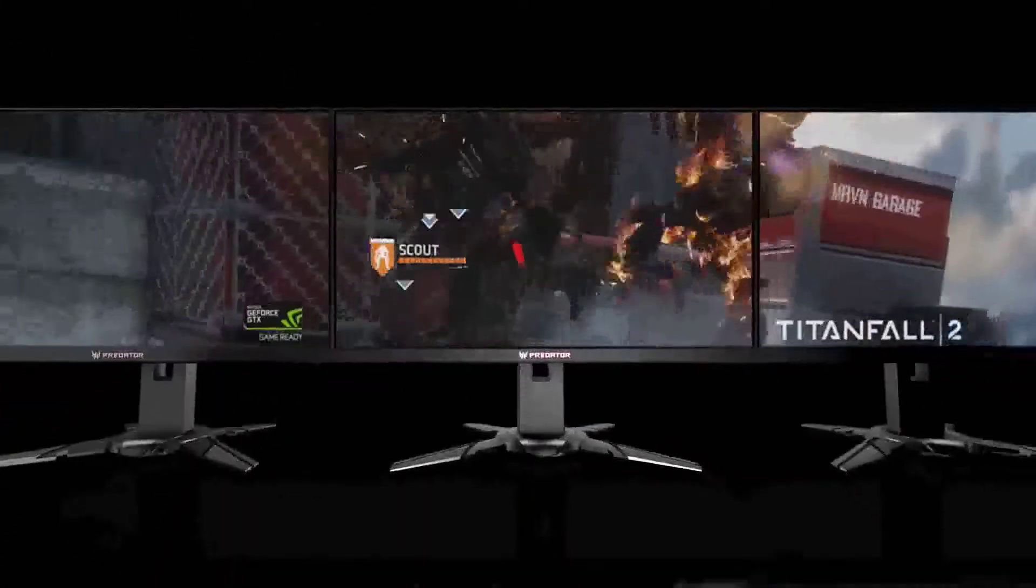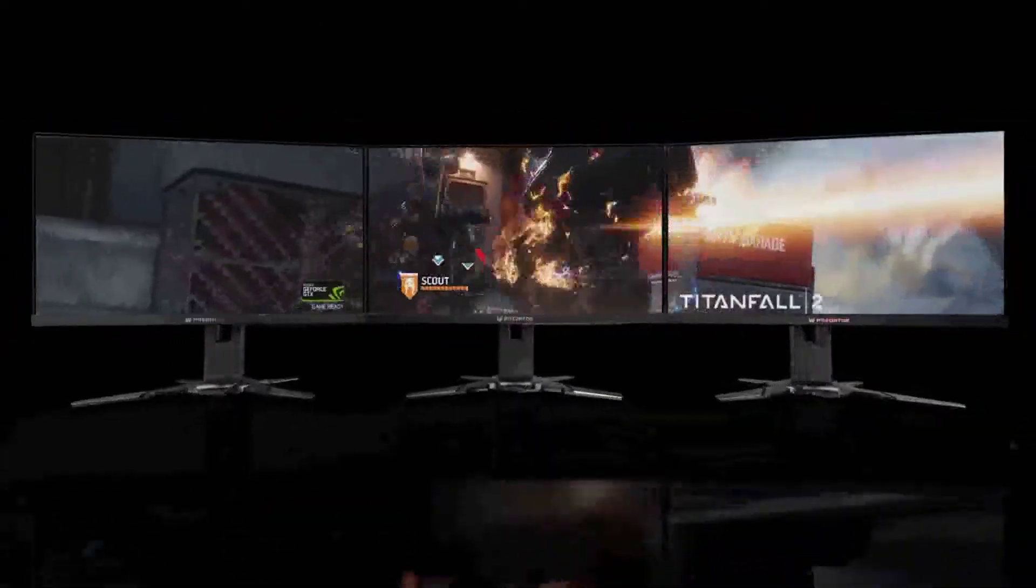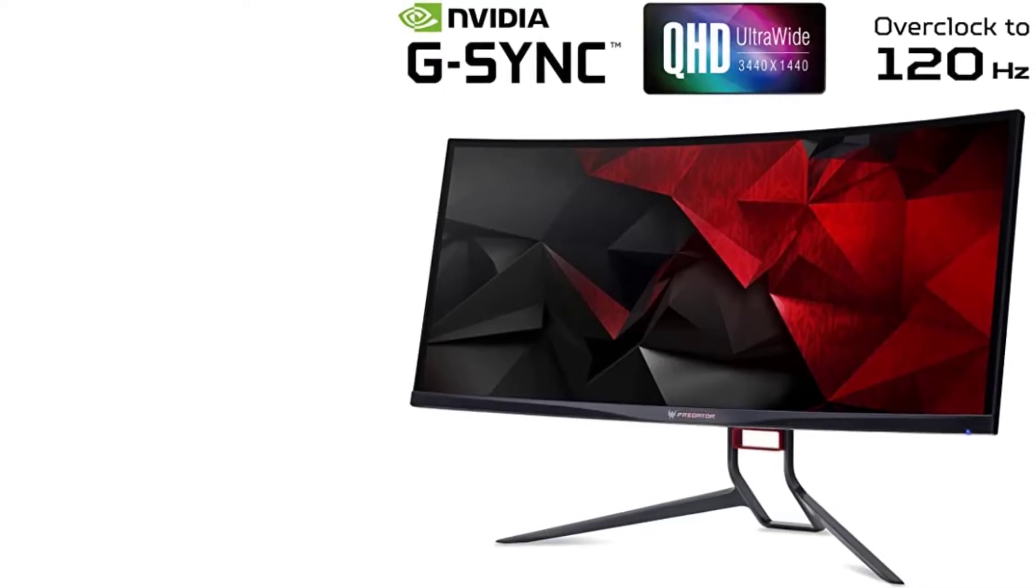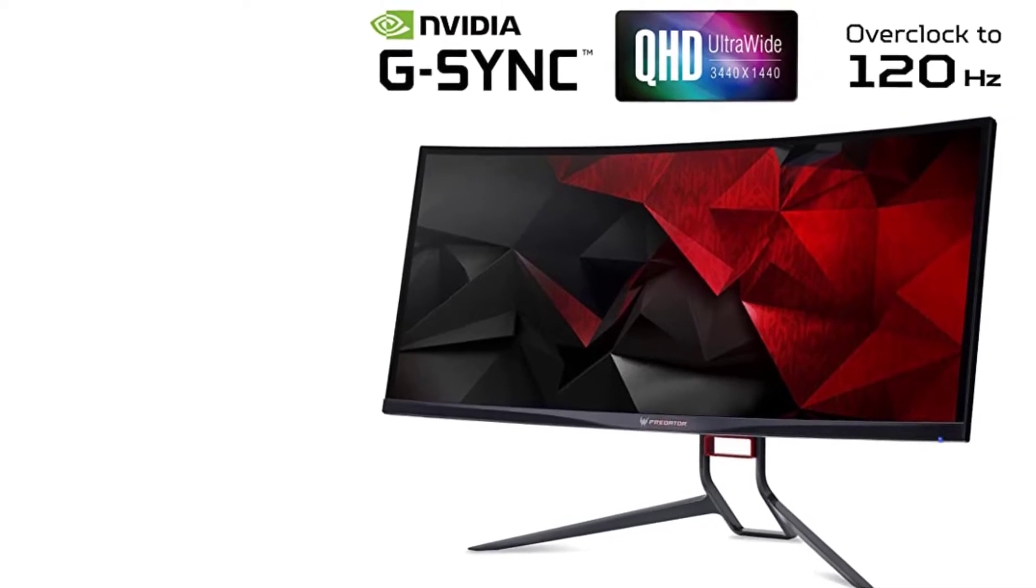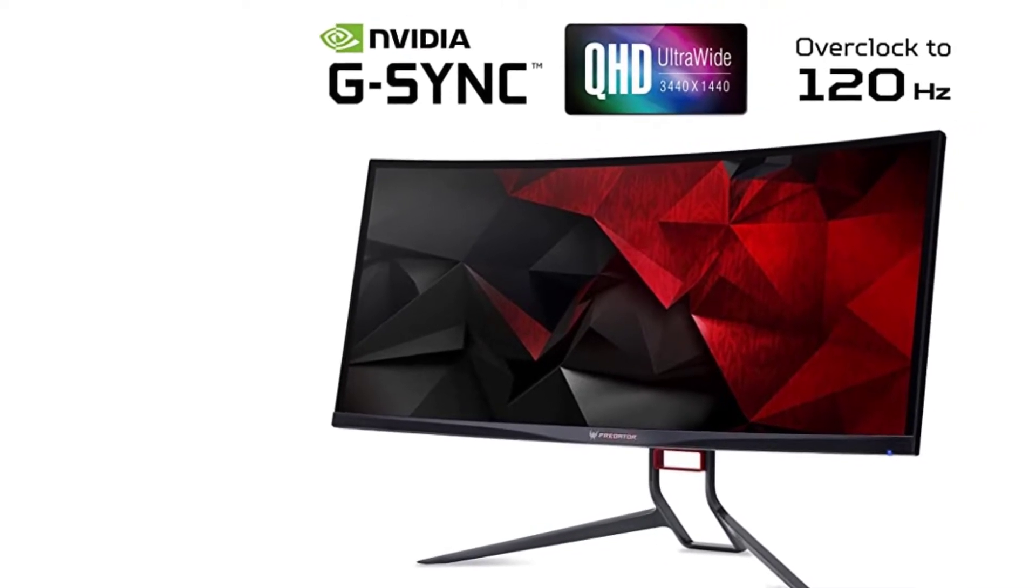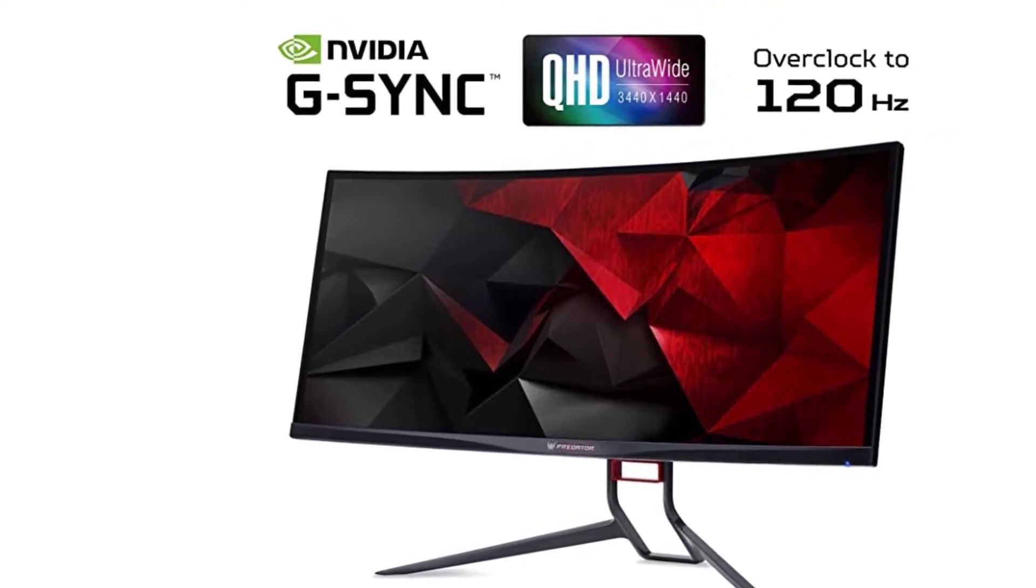It also includes the NVIDIA G-Sync technology, which eliminates screen tearing, to provide players with an amazing gaming experience and help them secure victory. The luminance is measured at 300 candelas per square meter.